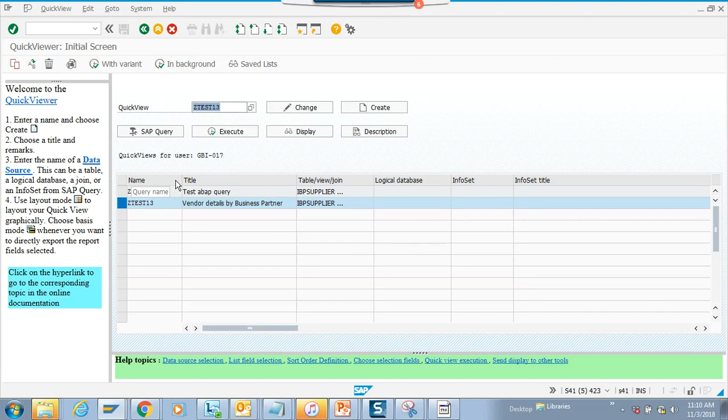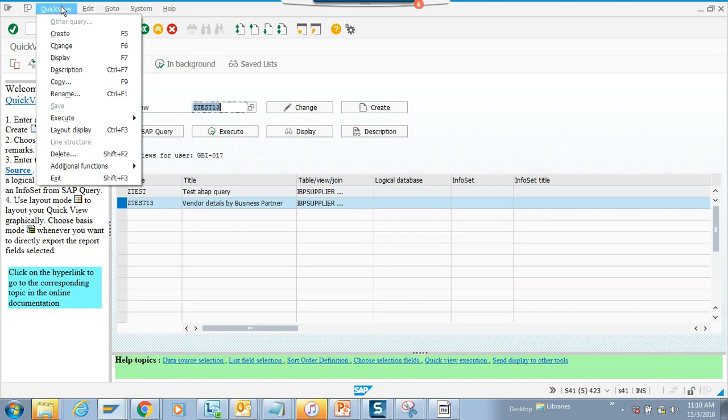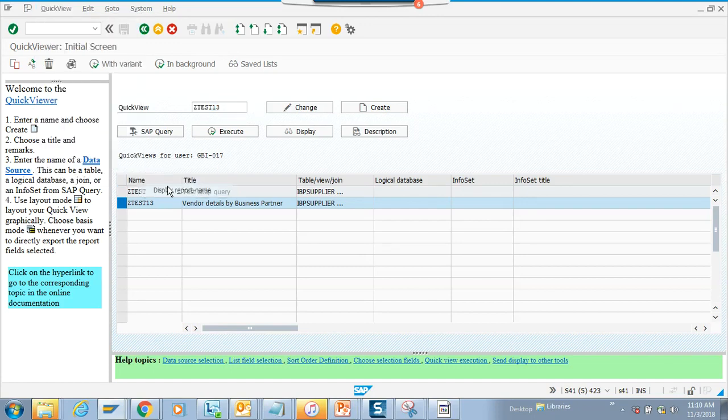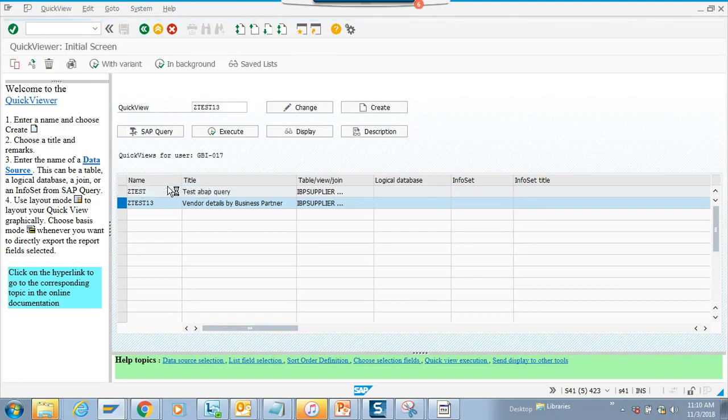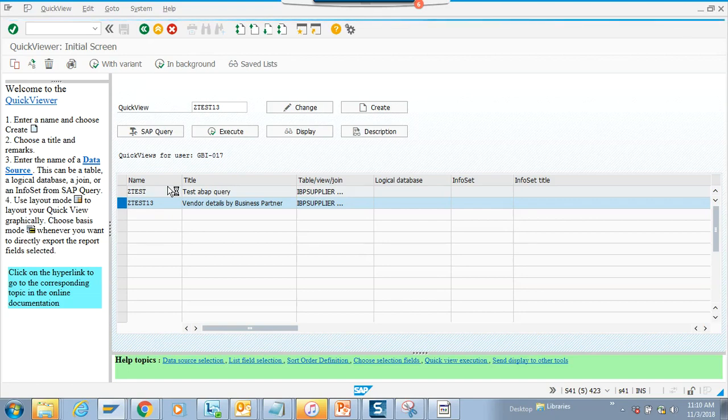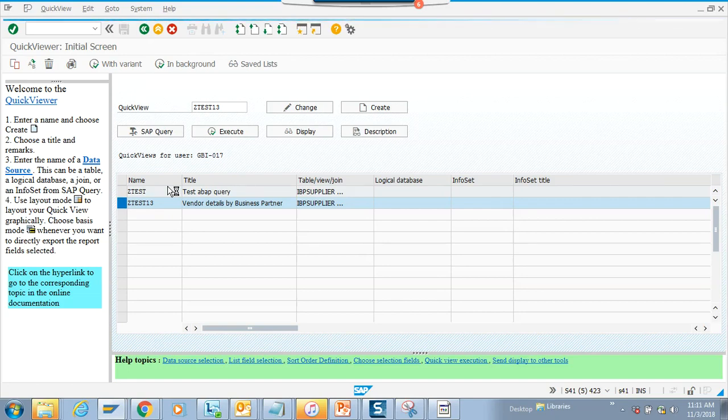Now you say, where is the program name? I don't know. So how do you know it? You go to additional function and display report name.